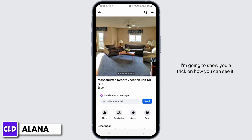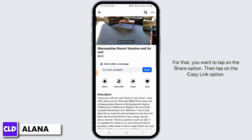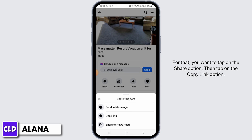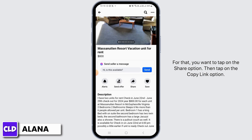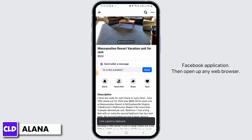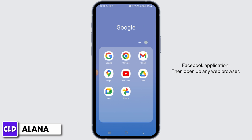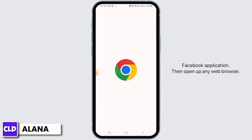For that, you want to tap on the Share option, then tap on the Copy Link option. Once you have copied the link, exit the Facebook application.